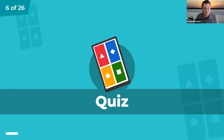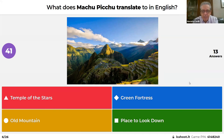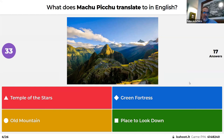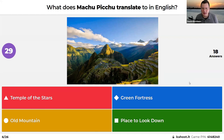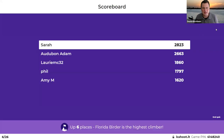What does Machu Picchu in Peru translate to in English? Temple of the stars, green fortress, place to look down, or old mountain? The panelists guessed green fortress and temple of the stars. The correct answer is 'old mountain,' from the indigenous Quechua language. Machu Picchu is one of the most recognizable remnants of the mighty Inca Empire, which spanned much of South America. There is another mountain nearby with a similar name.